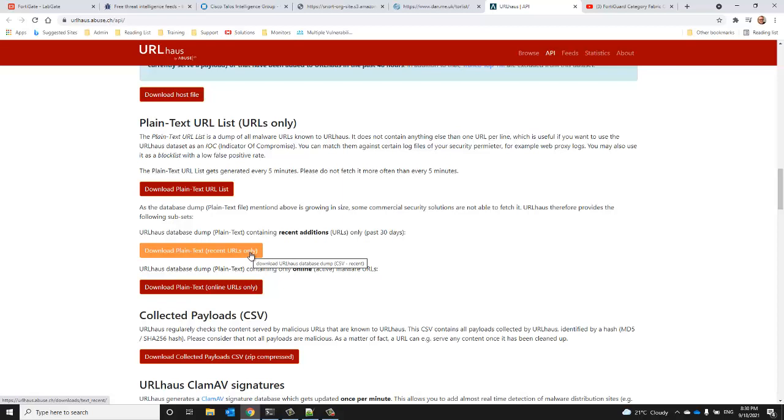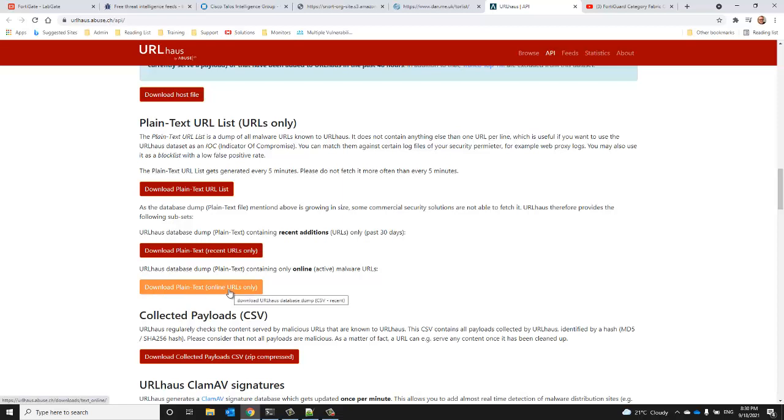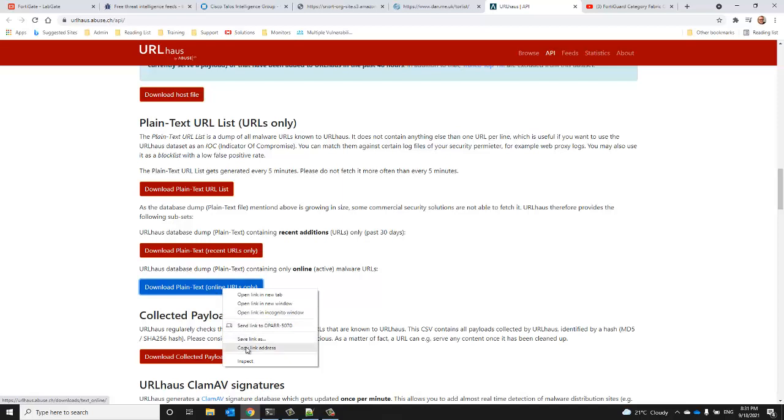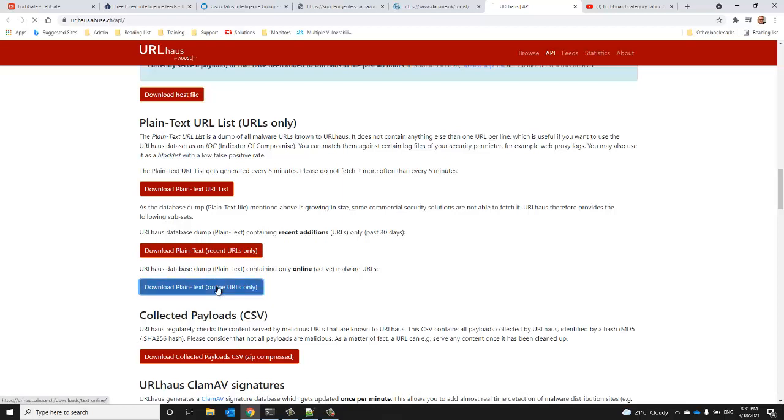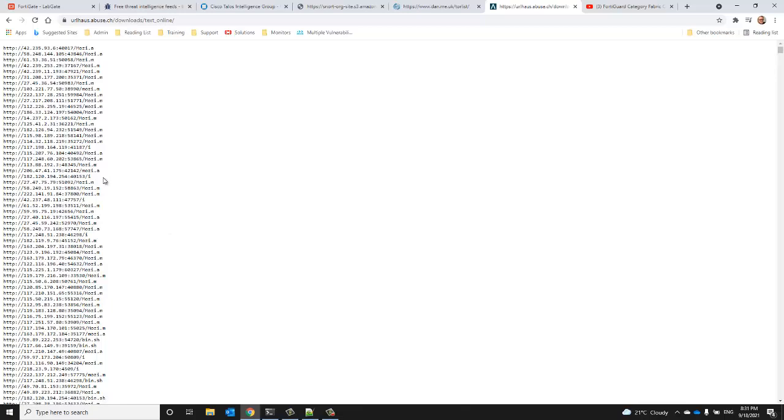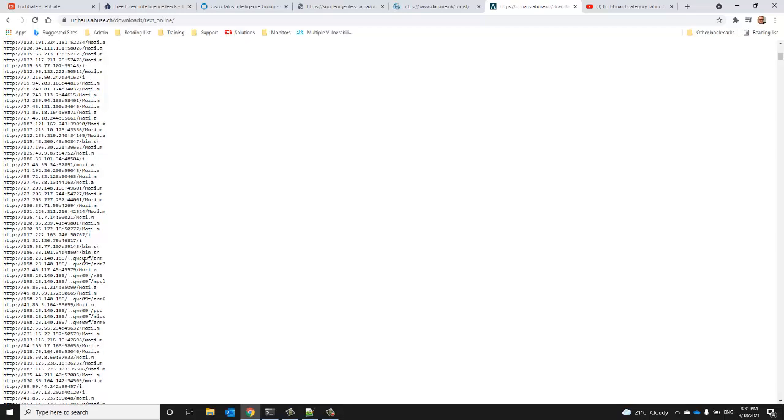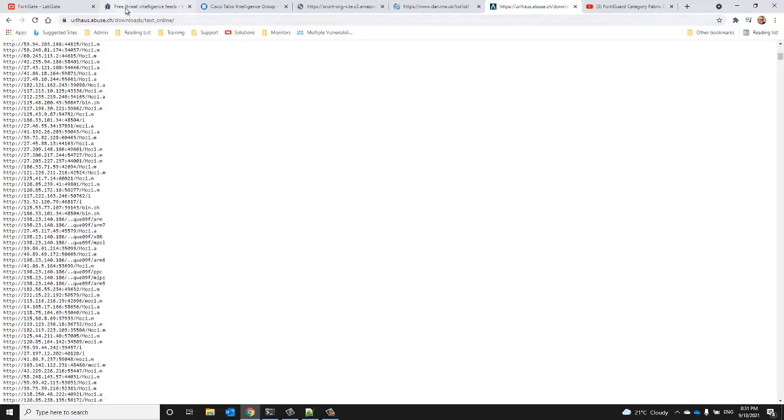And the third is a curated list of URLs that are currently online and active. So I think that's the one we would like. This is an example of what a feed should look like.